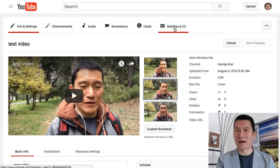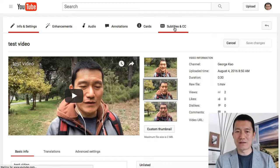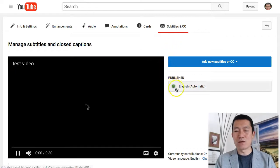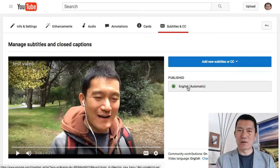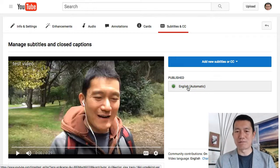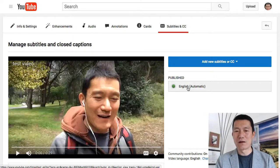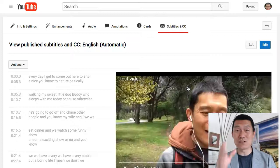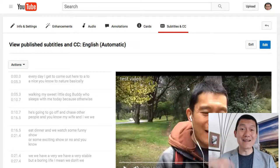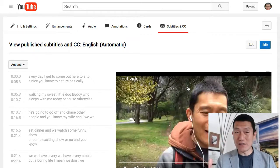Again, this will only show if YouTube has processed your video, which sometimes takes an hour, sometimes takes a day. Click on this, and then you need to click where it says 'English Automatic.' I'm assuming you're using English — if you're using a different language I'm not sure I can help, but we'll go with English for now. 'English Automatic' means that YouTube has already used its speech recognition software to automatically transcribe your video the best that it can.